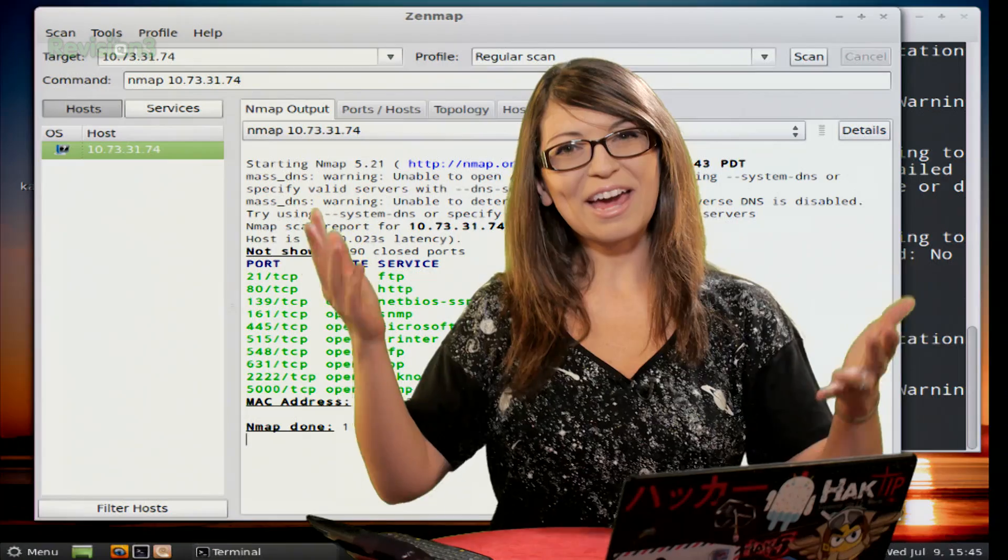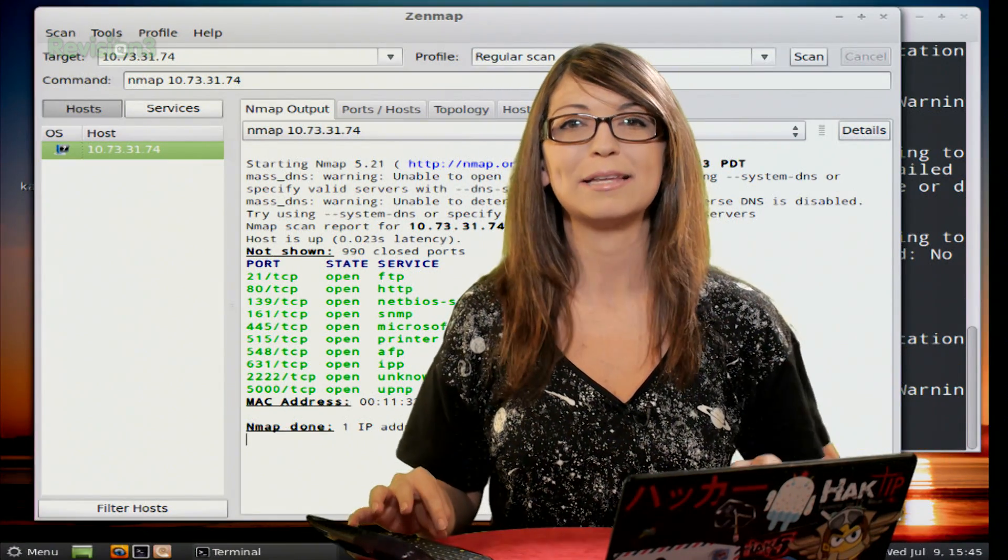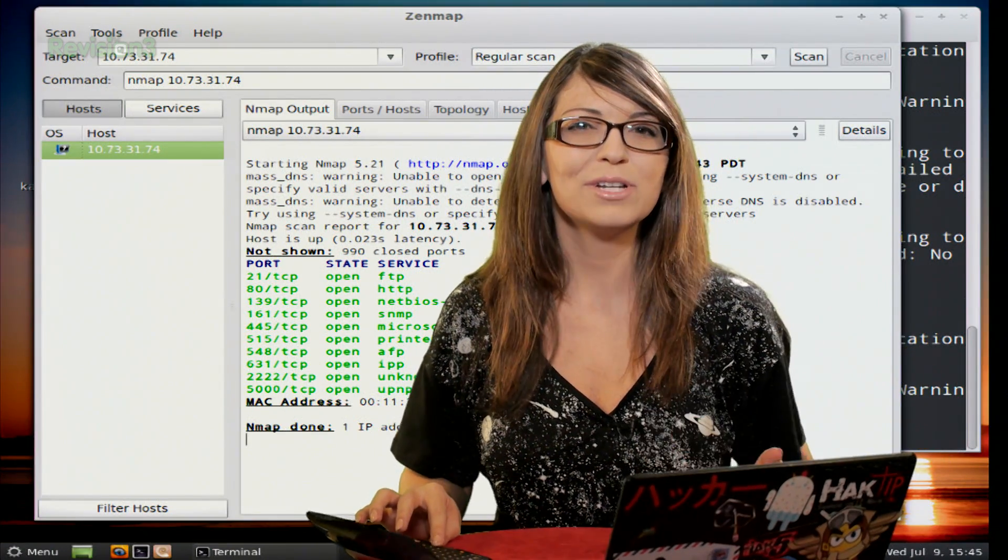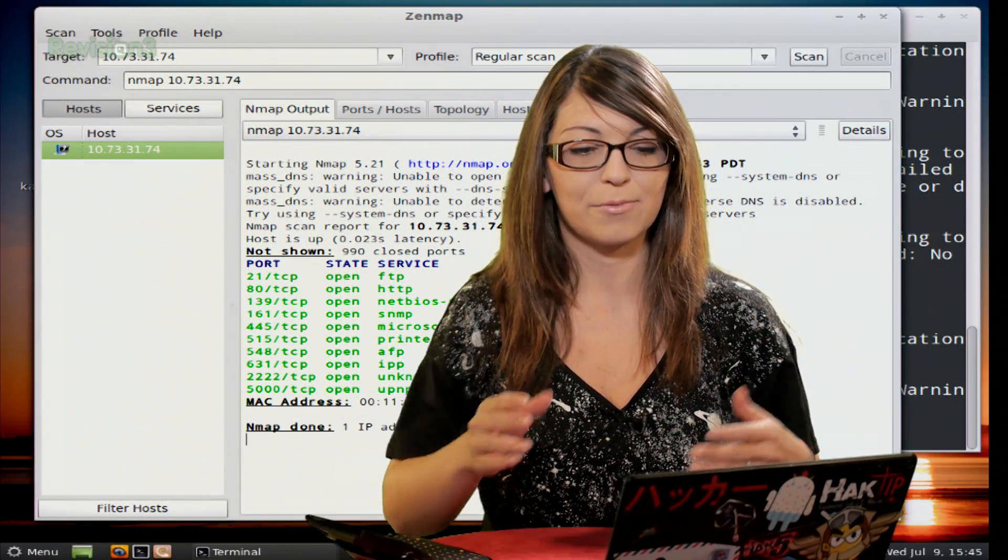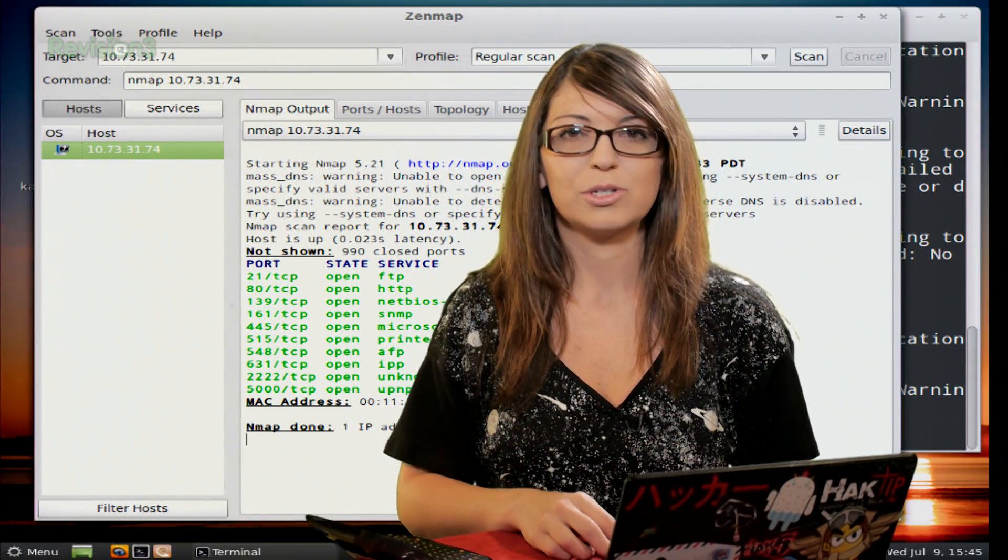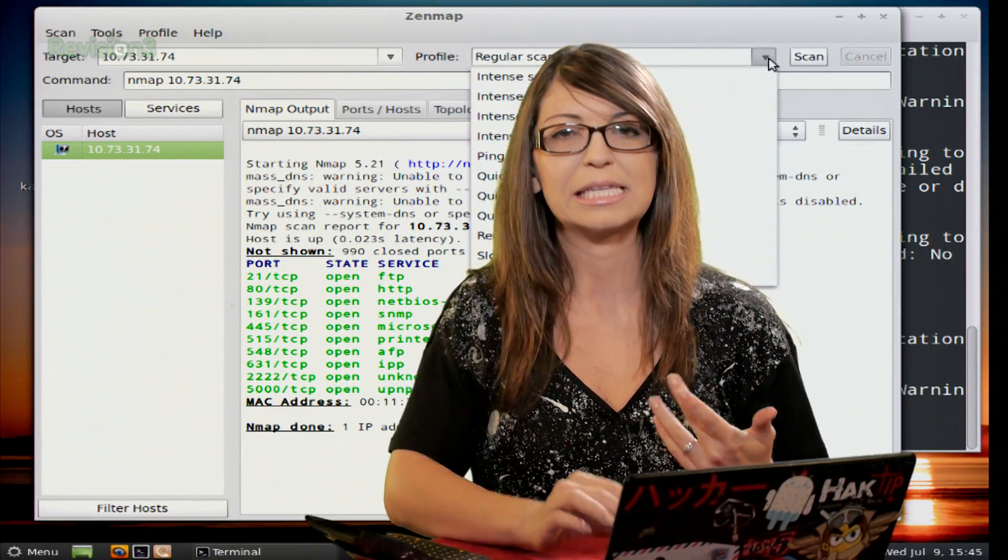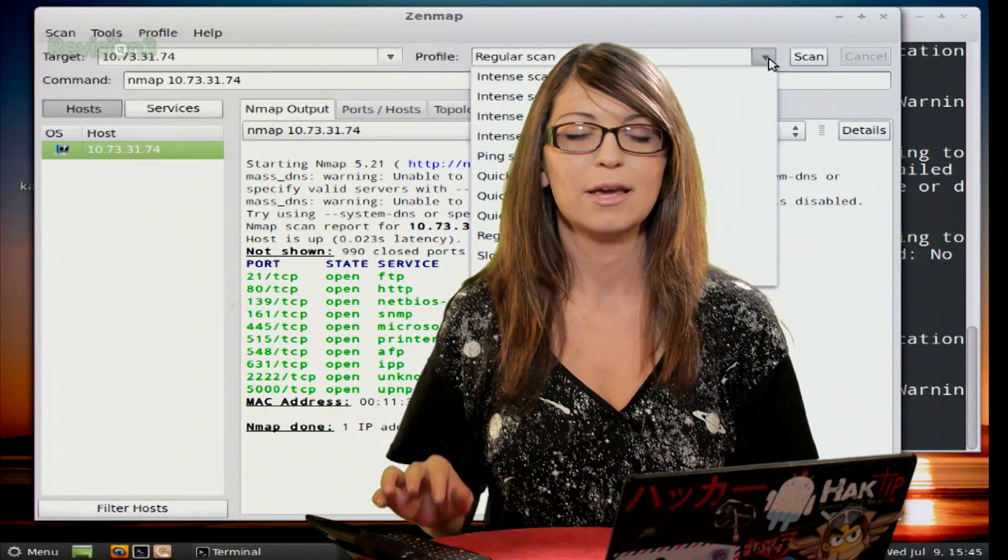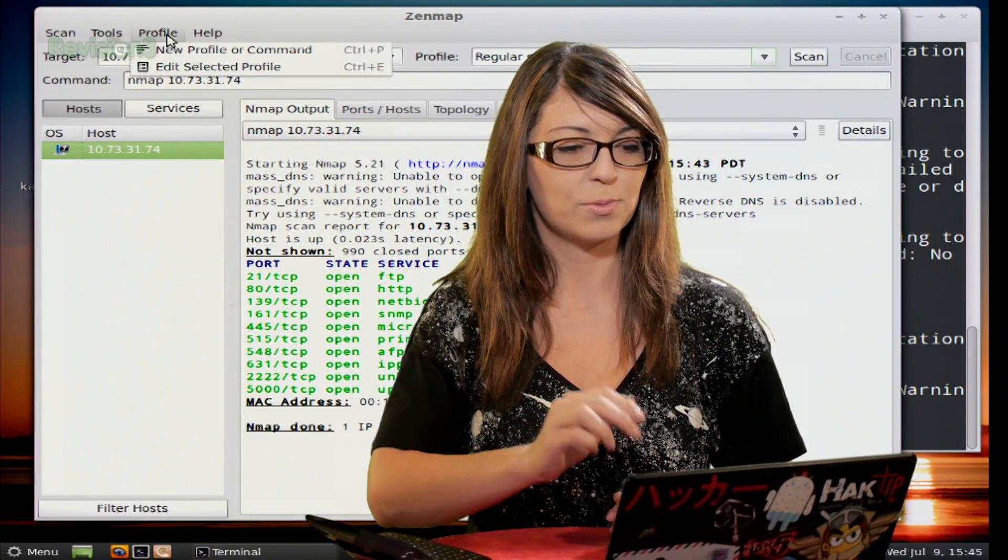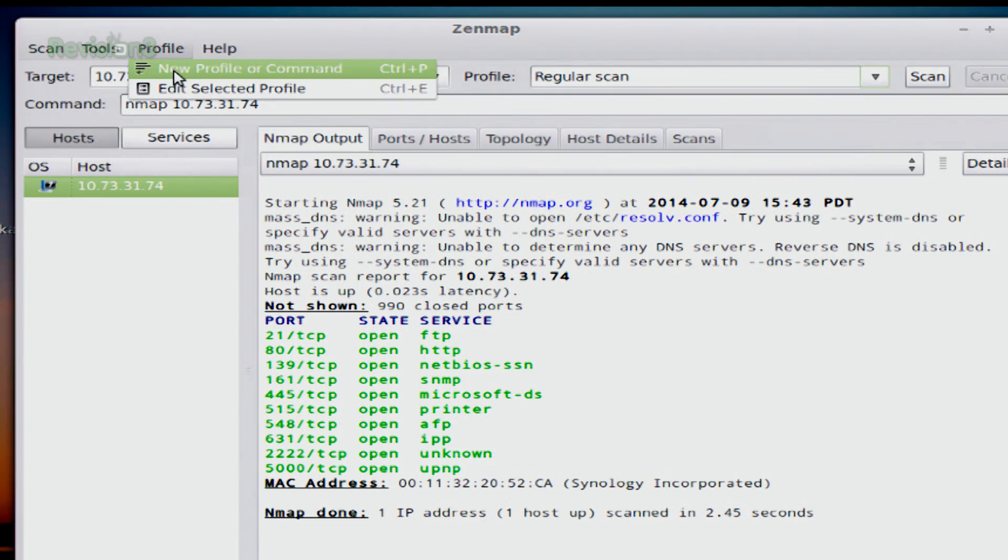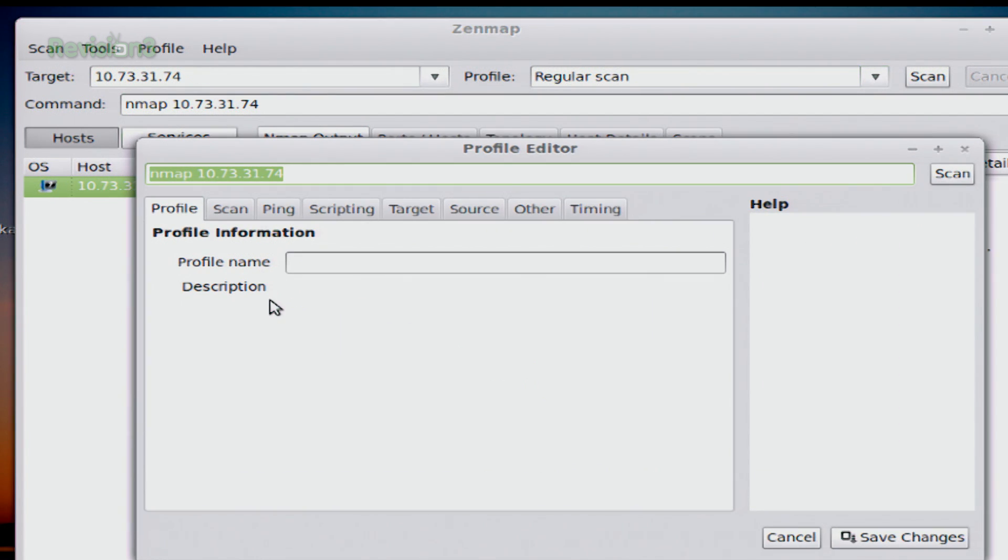We are back with Zenmap, so let's go ahead and get straight into customizing. Say you want to do a scan that isn't found under the profile list that we mentioned before. You didn't want to just do a regular scan or the ping scan or a quick scan or something like that. You want to do something completely different. Well, it's super easy. You can actually customize your own. You just go up to profile and click new profile or command. You can also edit selected profiles if you've created some in the past. So I can click on new profile and then this pops up.